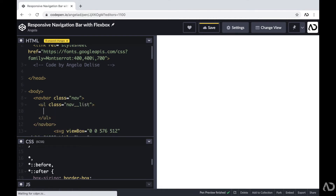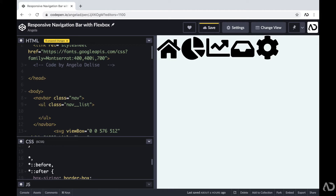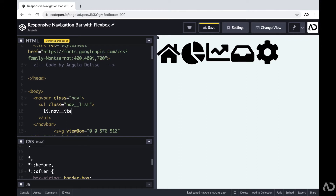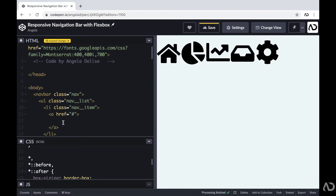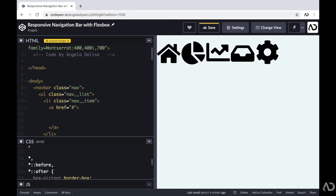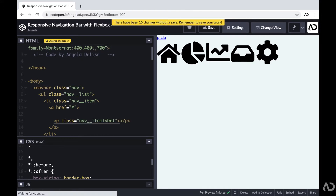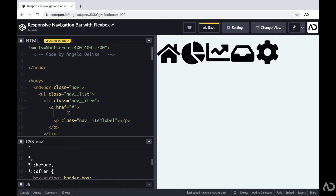Within that unordered list, there's going to be several list items. Each list item will include a link to the page it will bring the user to, an SVG, and a label for the SVG. So I'm going to create a list item with a class of nav item. Within that nav item, I'll include a link — and because I didn't create that page yet, I'll just leave it as a hashtag. The first thing I'll include is the SVG, and the second is a paragraph tag with a class of nav item label. This is the basic structure for all the list items.